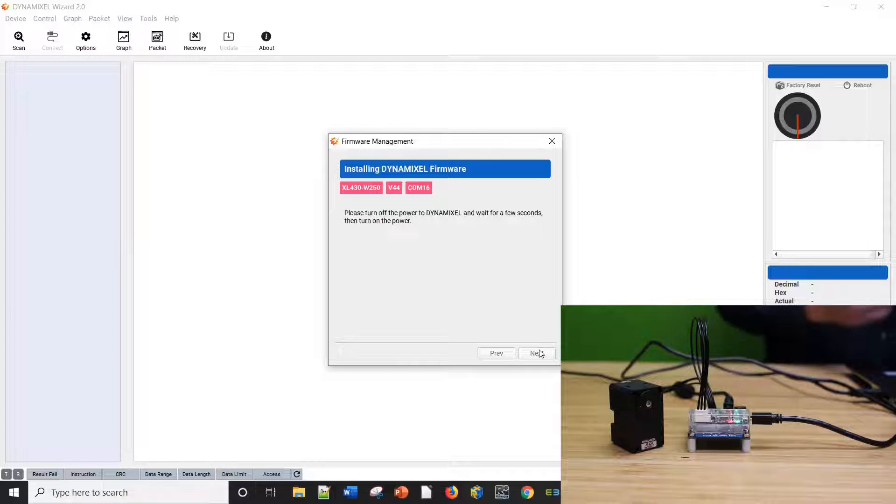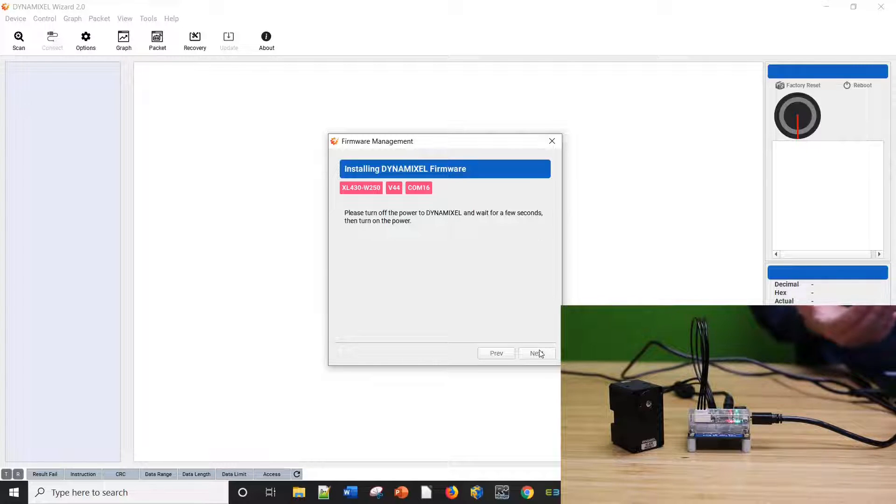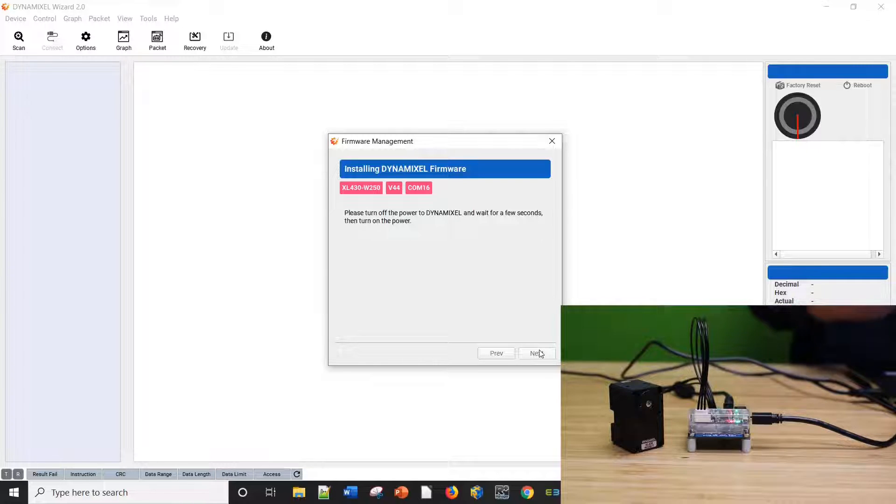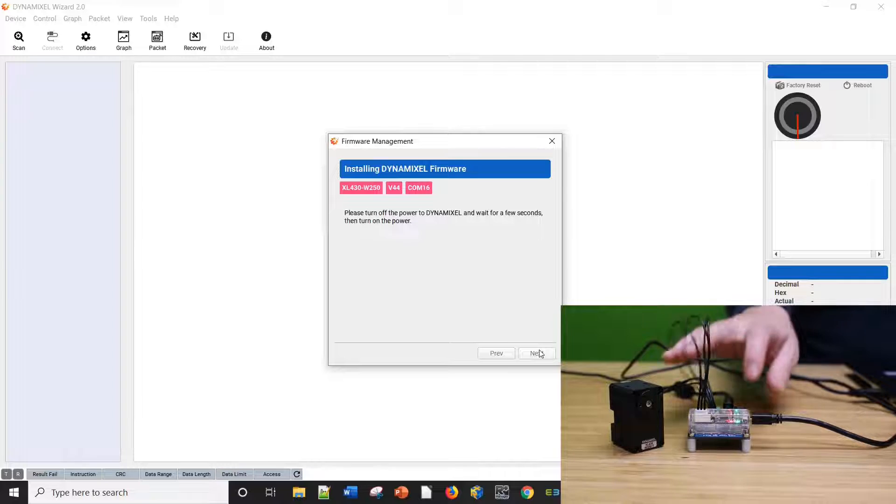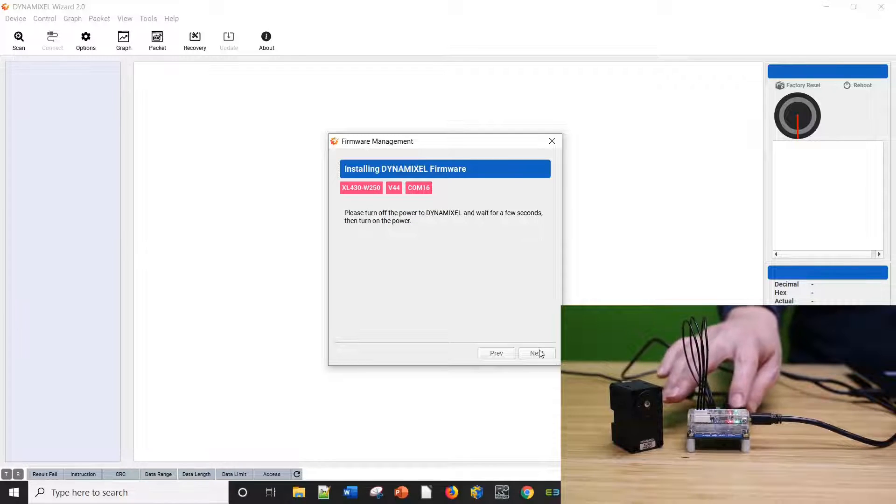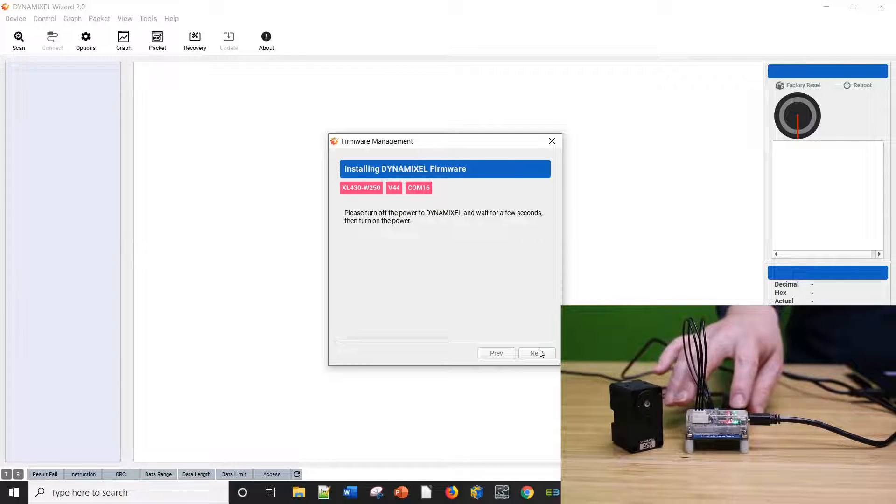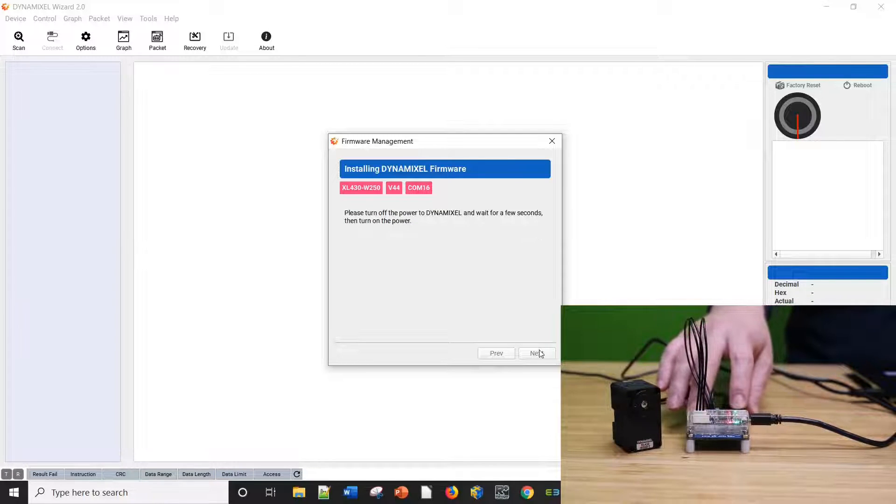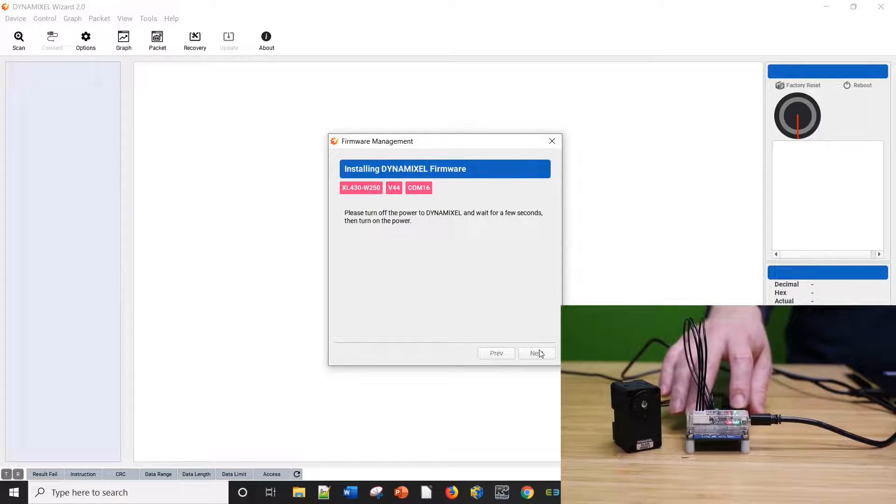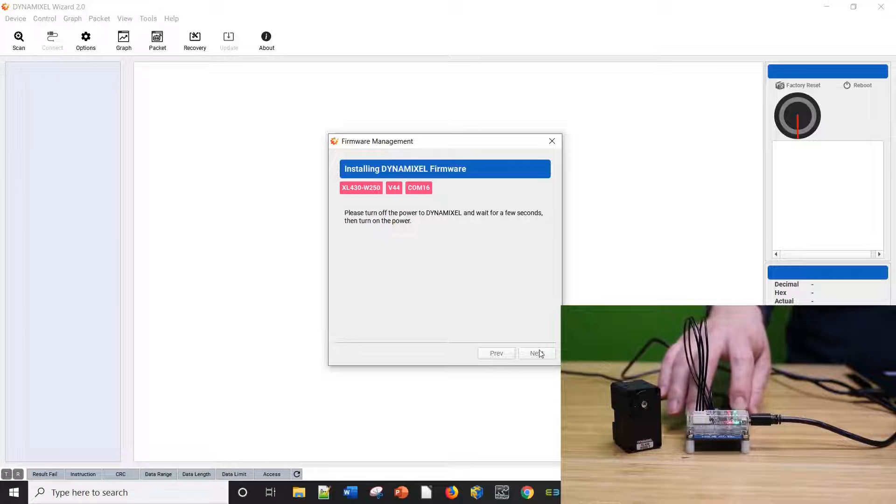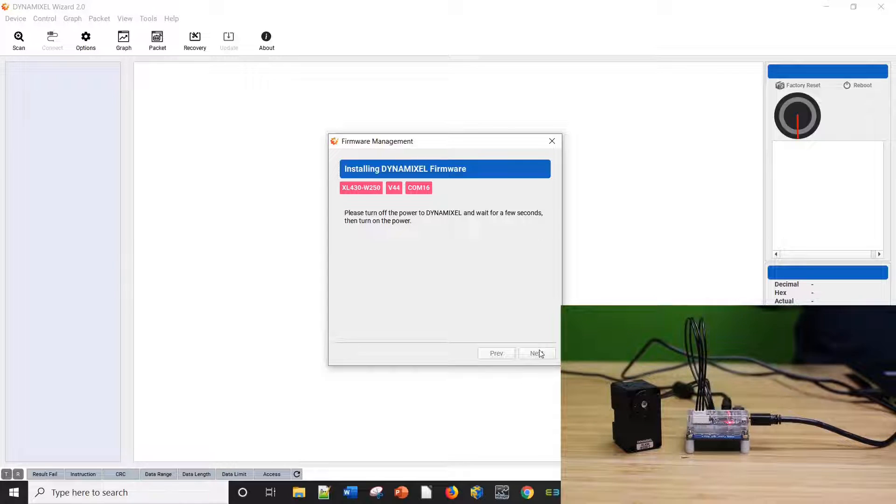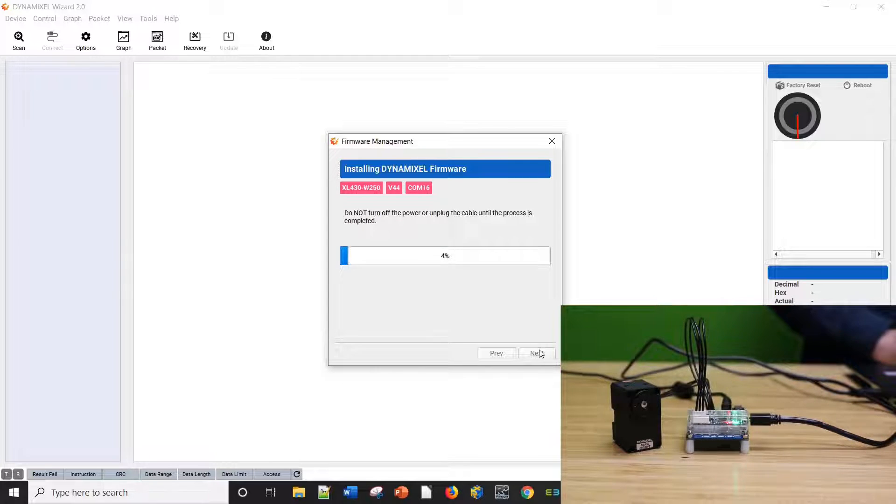Then, you'll be prompted to disconnect the power from your Dynamixel, give it a few seconds, and then start it up again. If your power supply has a switch, you can use that to toggle power off, then back on for this step. If you don't have a switch, you can unplug the Dynamixel cable and reinsert it.